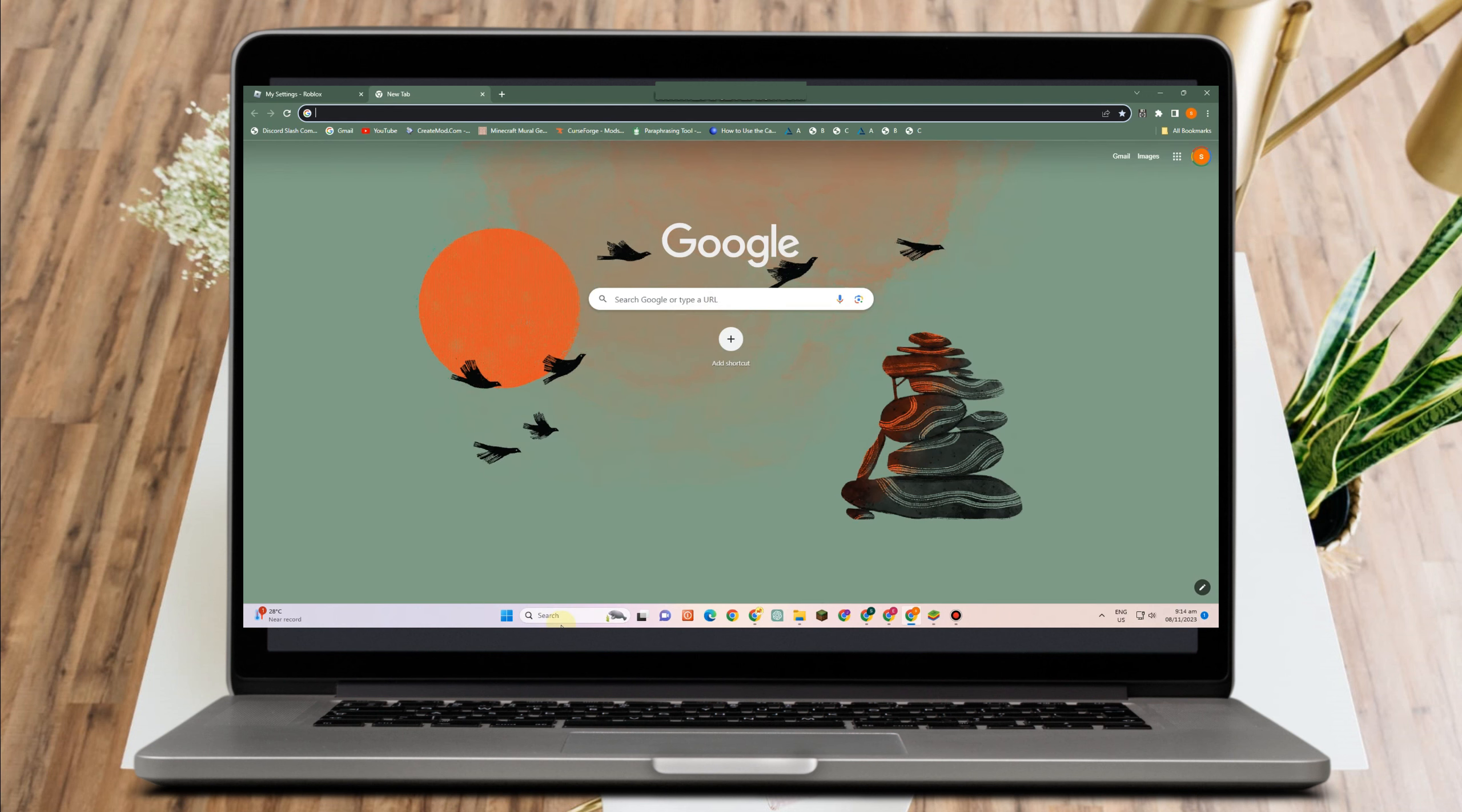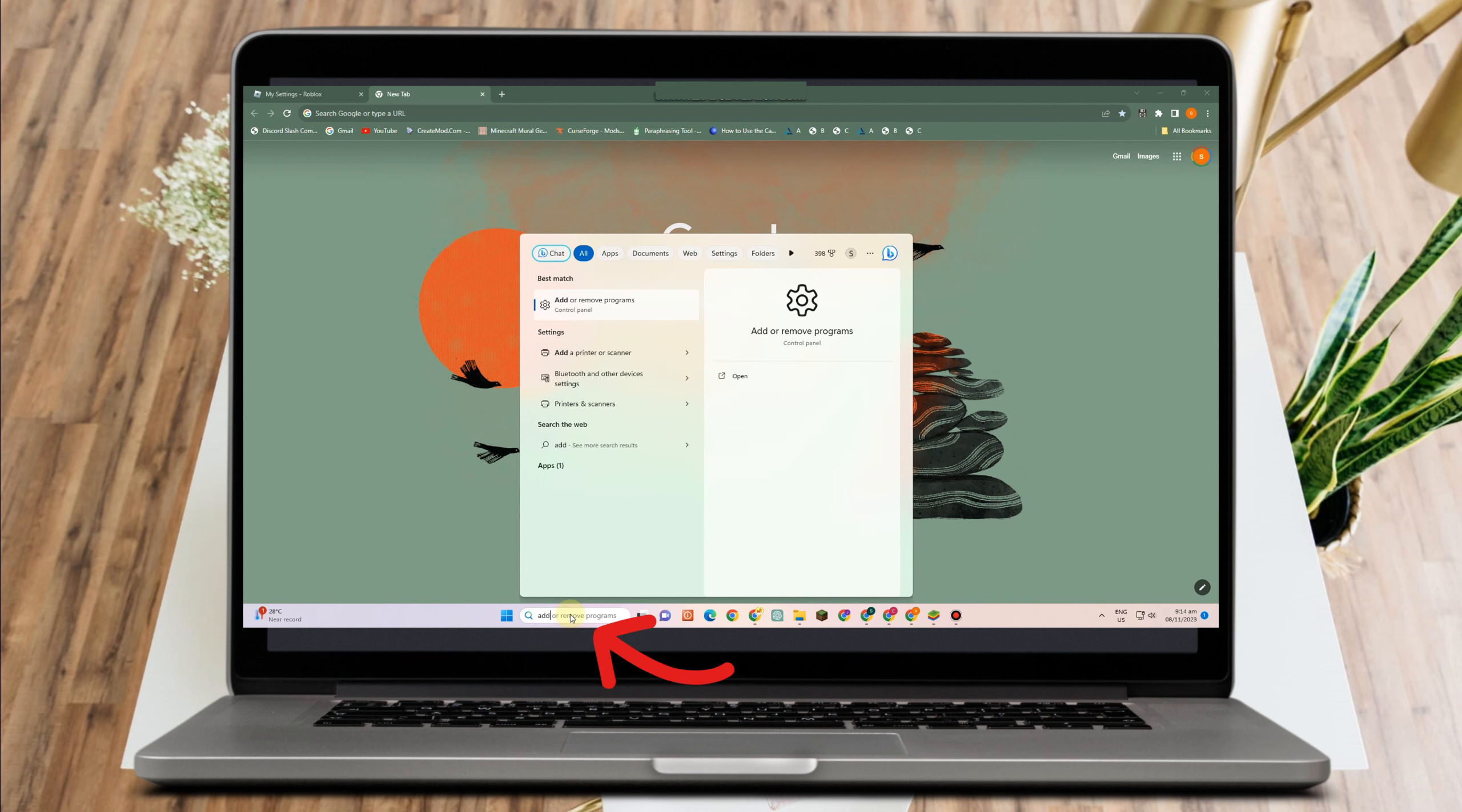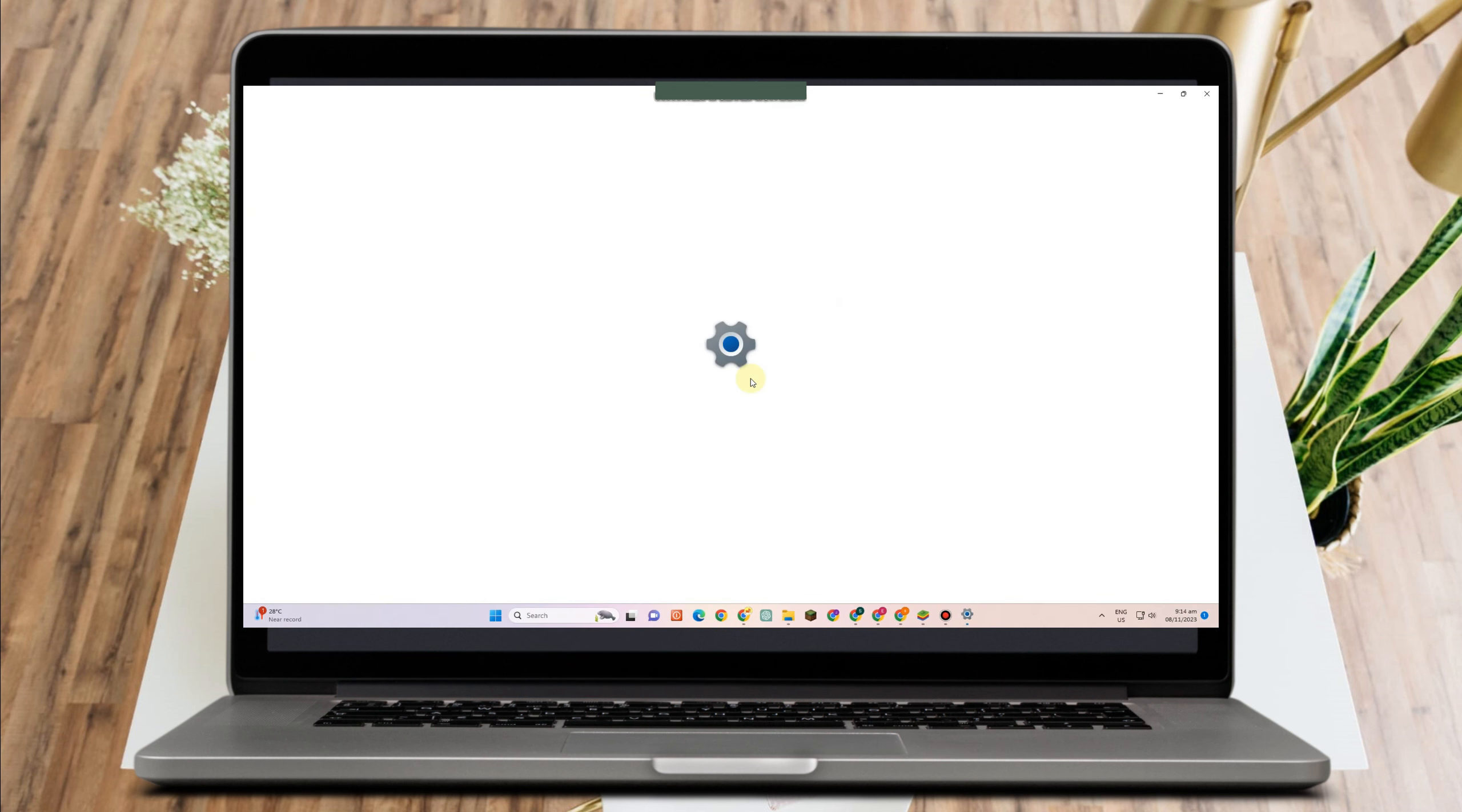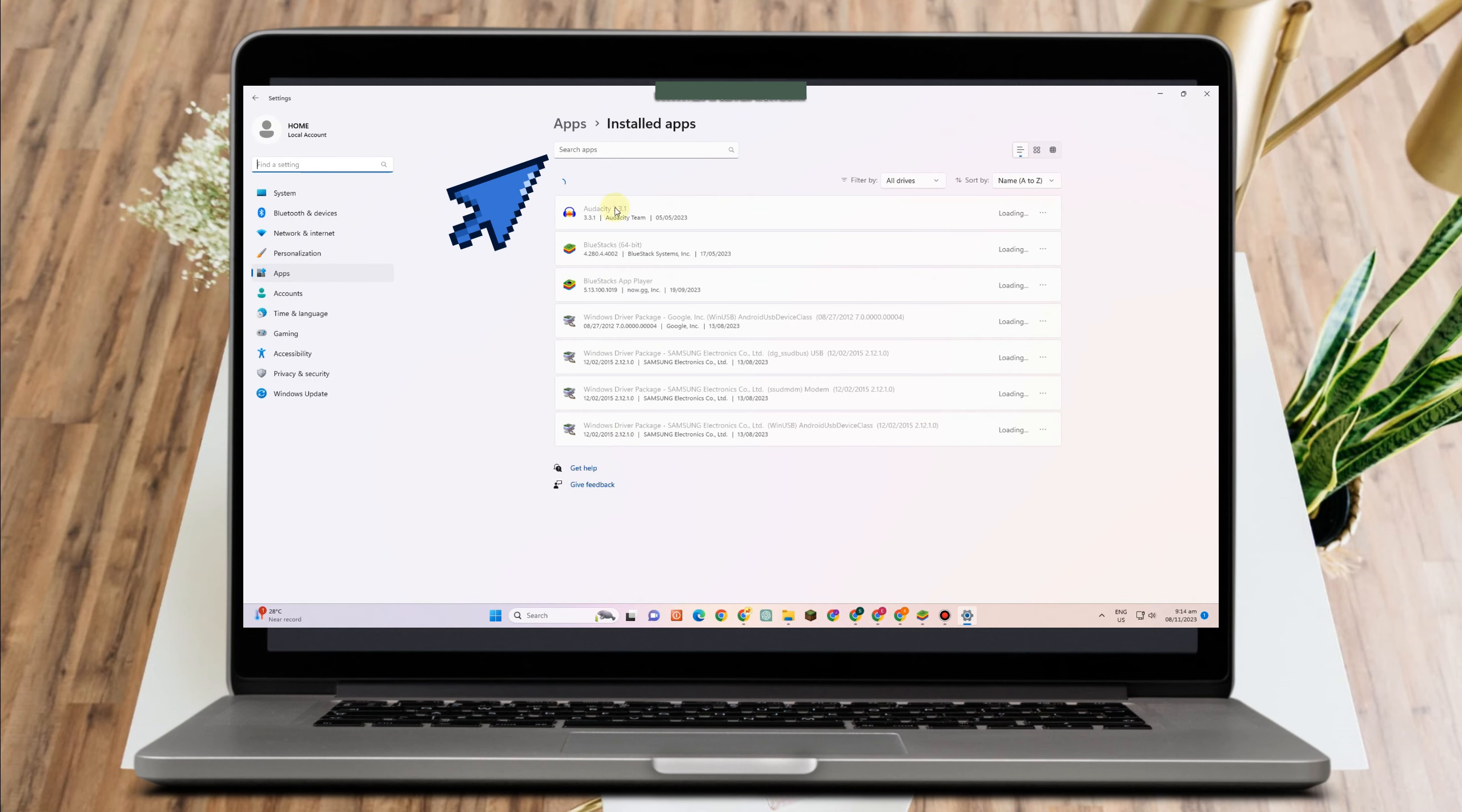Now if after doing this method you still encounter a problem, you still see this error code 773, what you want to do is to simply uninstall this Roblox application.